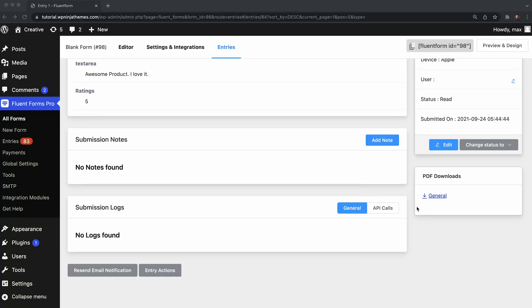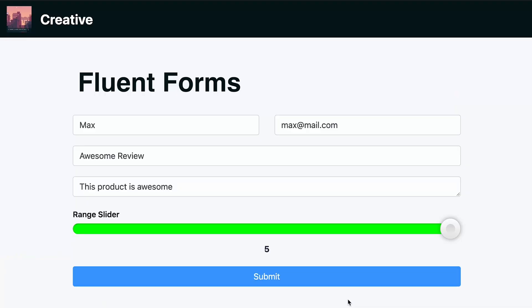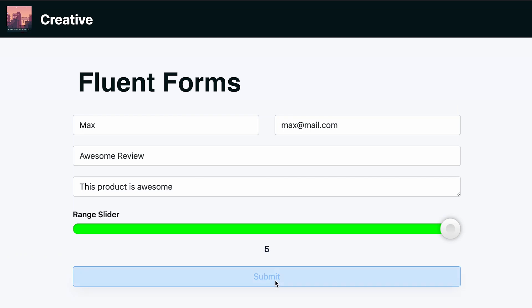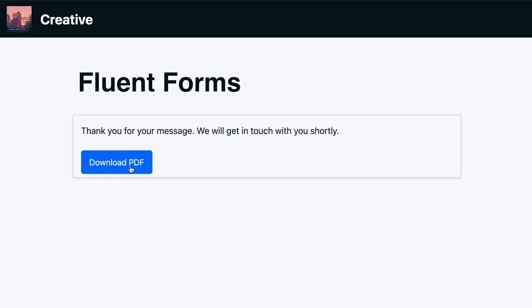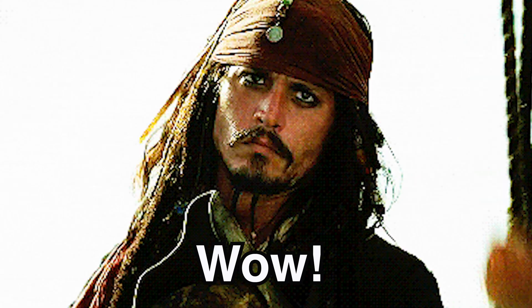Let's move on to our third new exciting feature in this release. So far, only admins could download the form entries in a PDF format. But in this update, we took it to the next level. Now, along with admins, logged-in users can also download their submitted form entries in a PDF format.